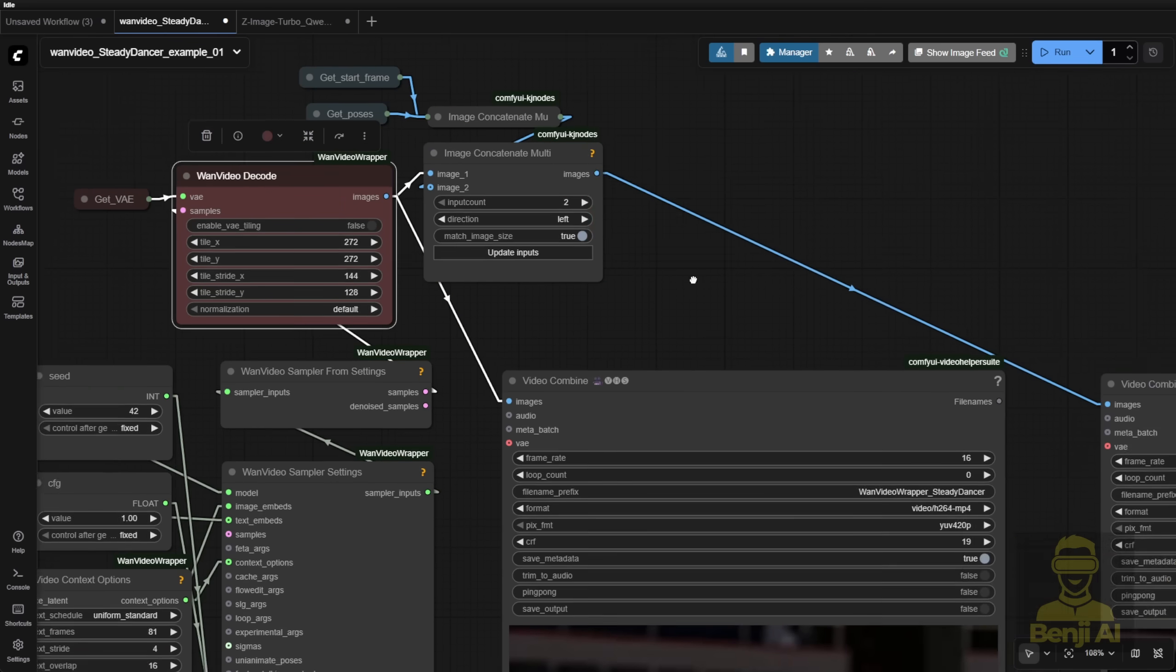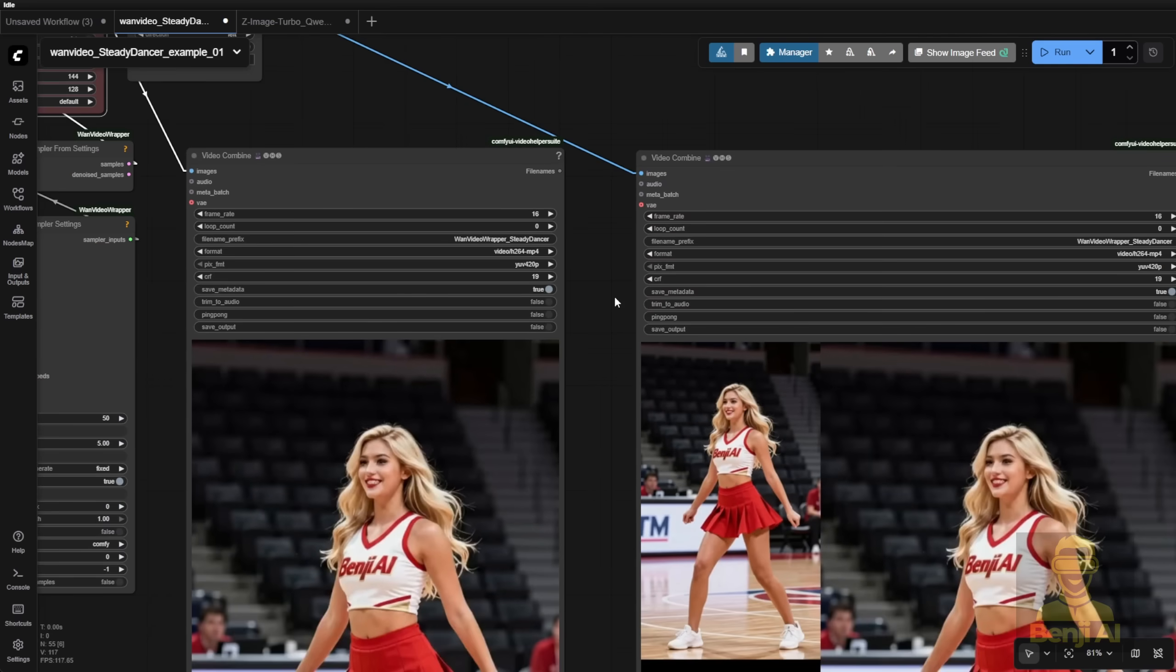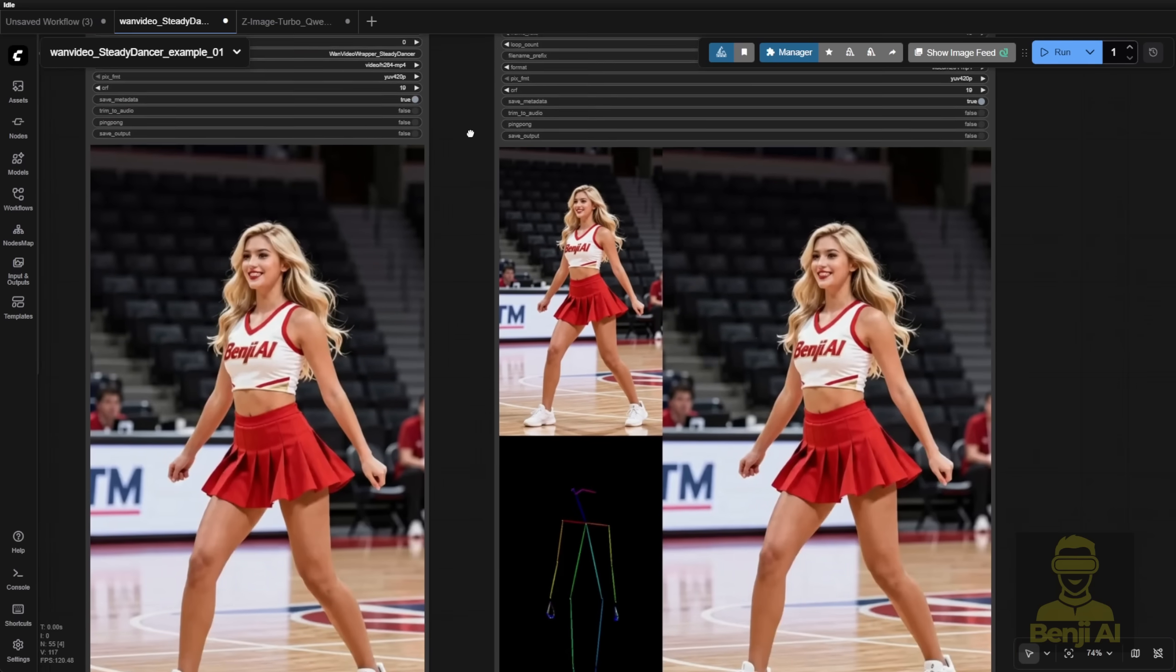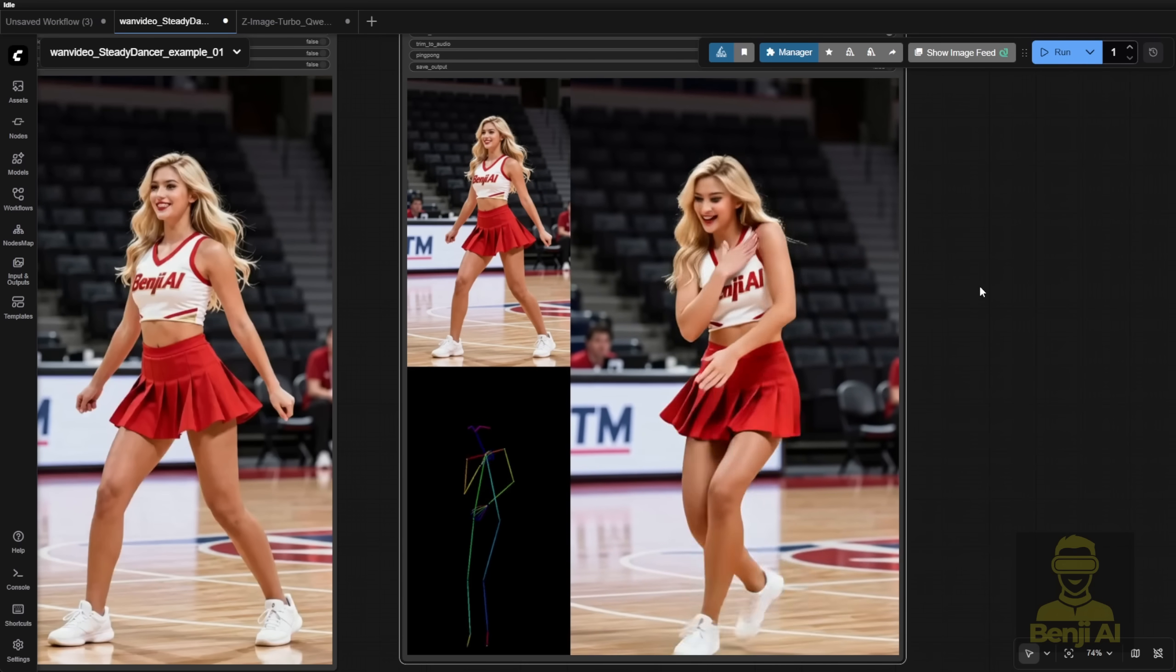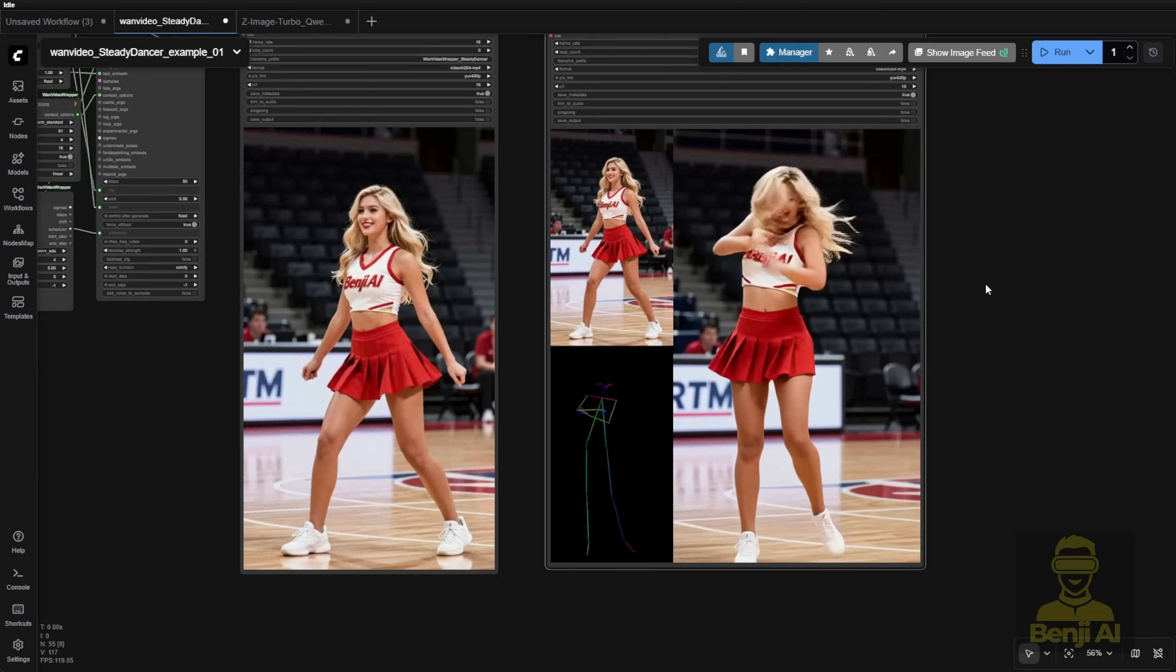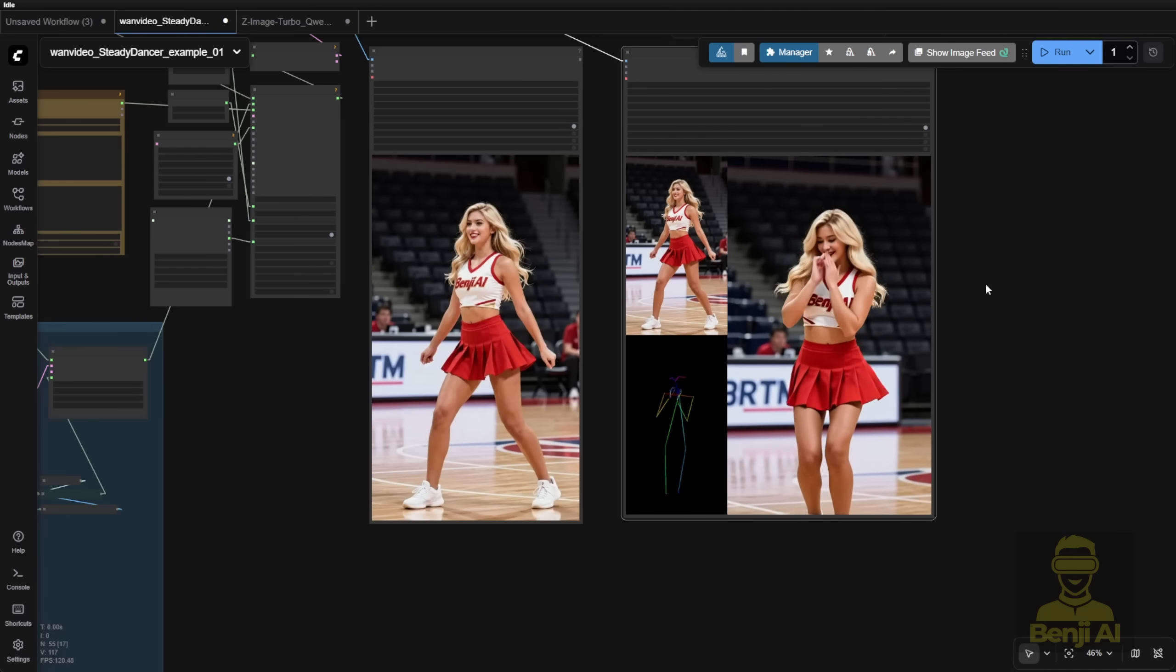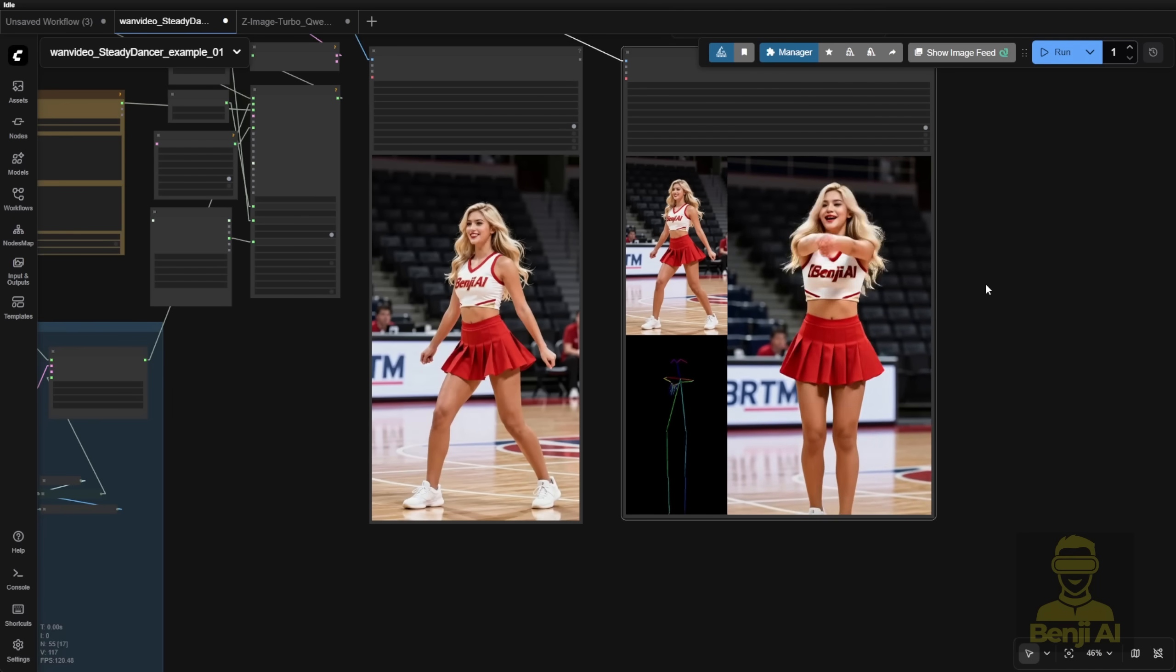So as you can see here, we got the generated result that I just tried out. The dance motion is able to follow just like WAN 2.2 animate.